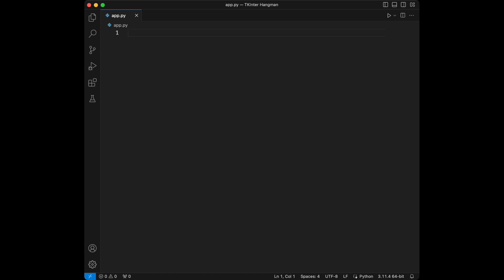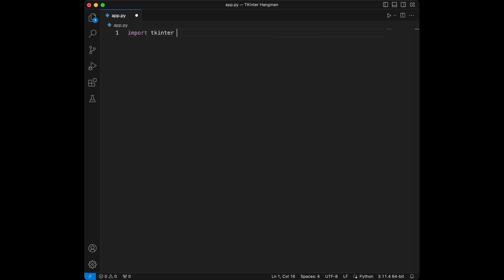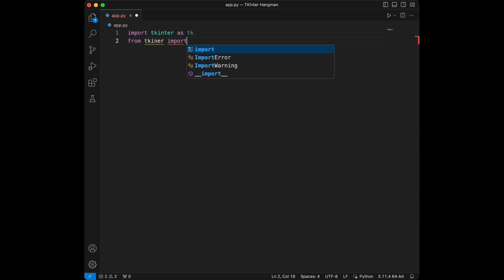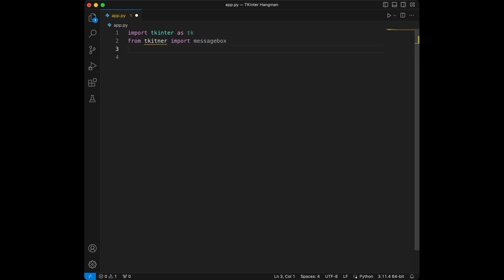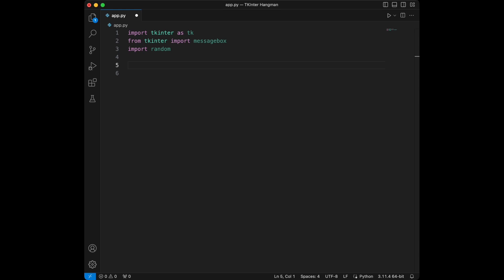First let's import the libraries we will need for this project. We are going to import tkinter as tk, and we will say from tkinter import messagebox. Now it's correct, and we will import random. After that we can create our app.